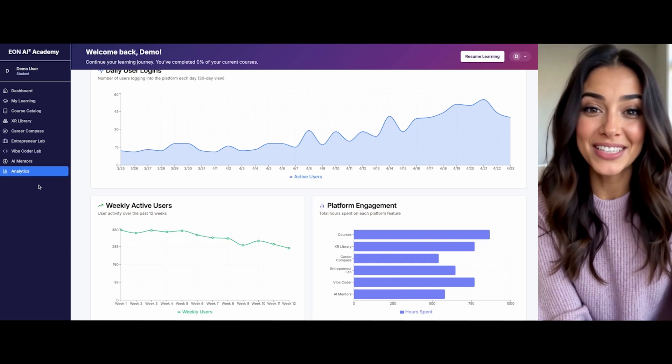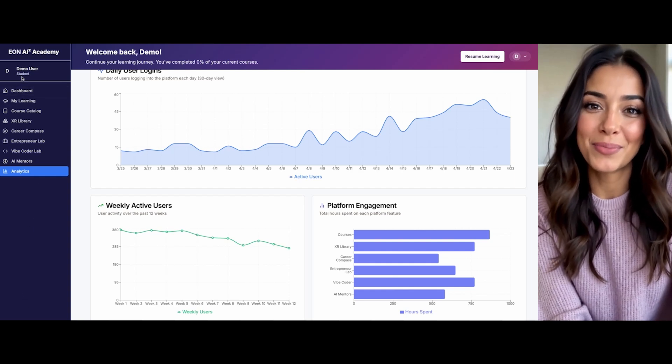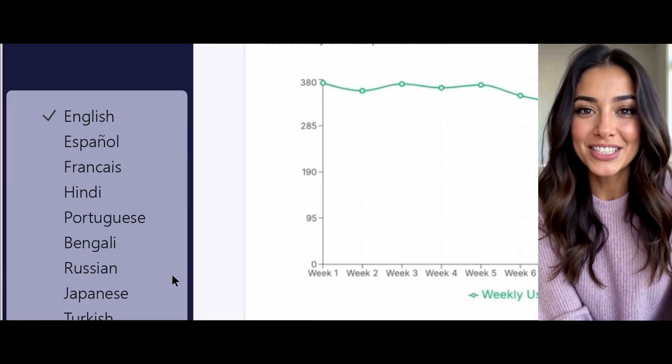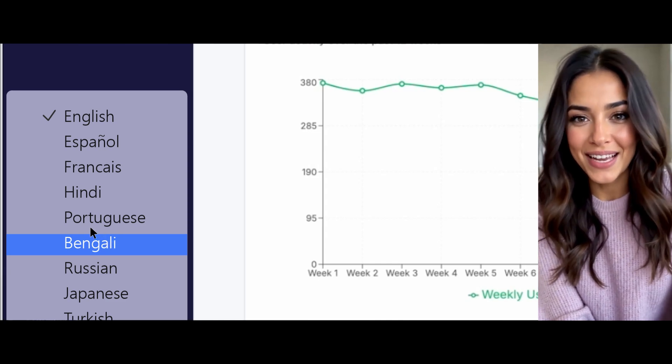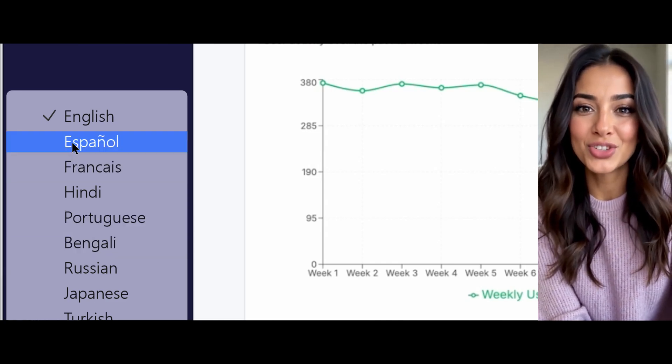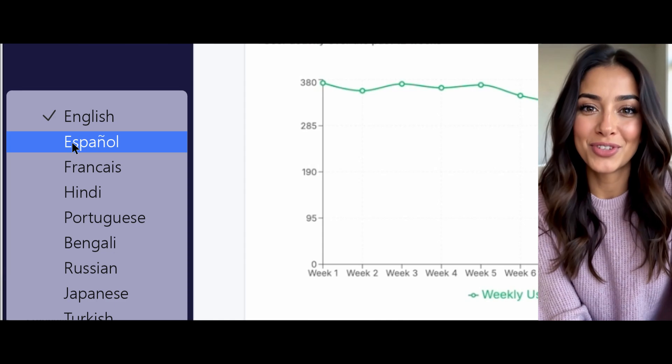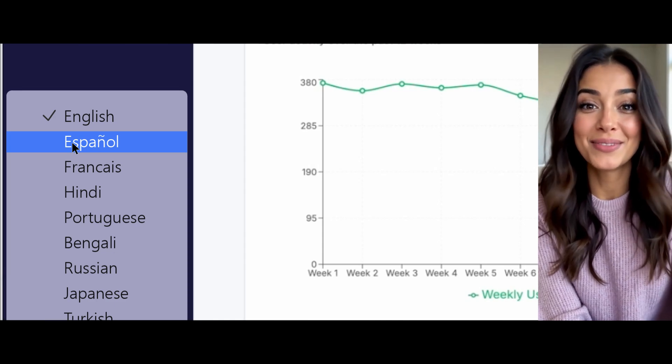I'm always available to help you navigate in your preferred language. Simply use the language selector, and I'll instantly adapt to ensure our communication is comfortable for you, no matter your background.